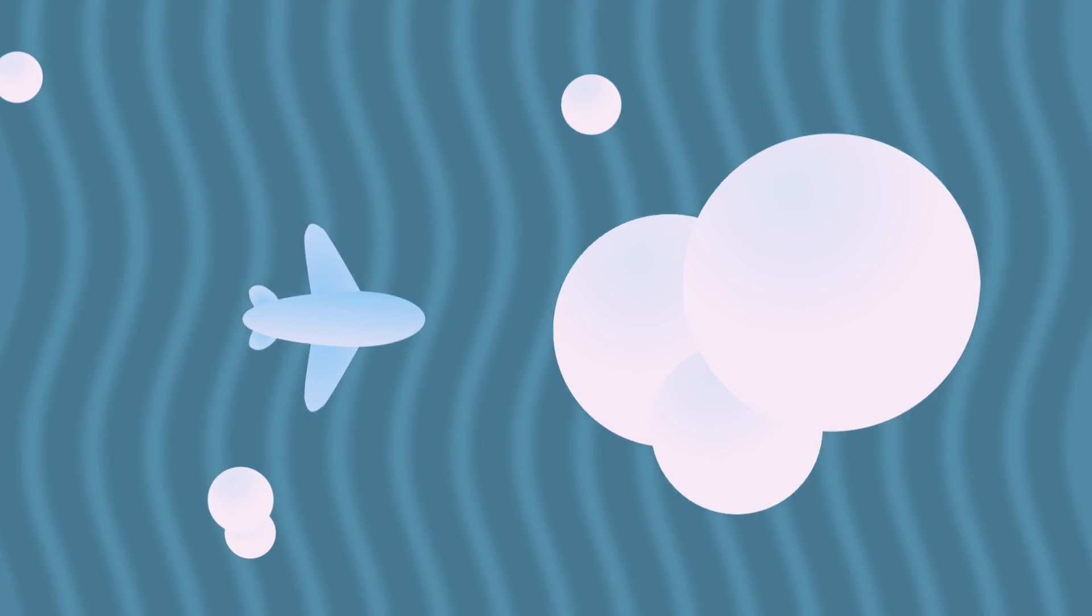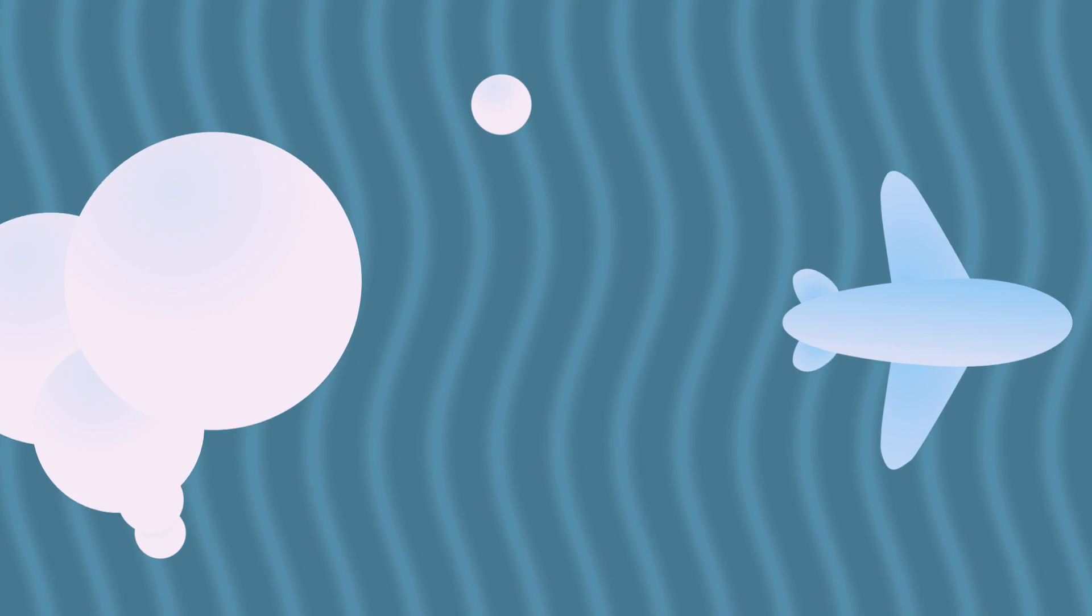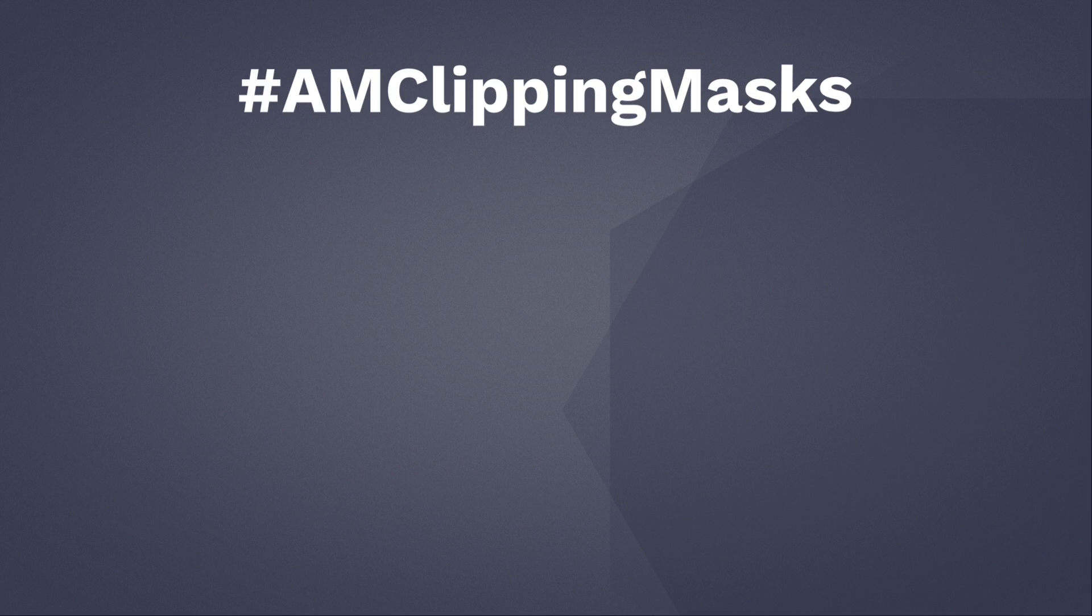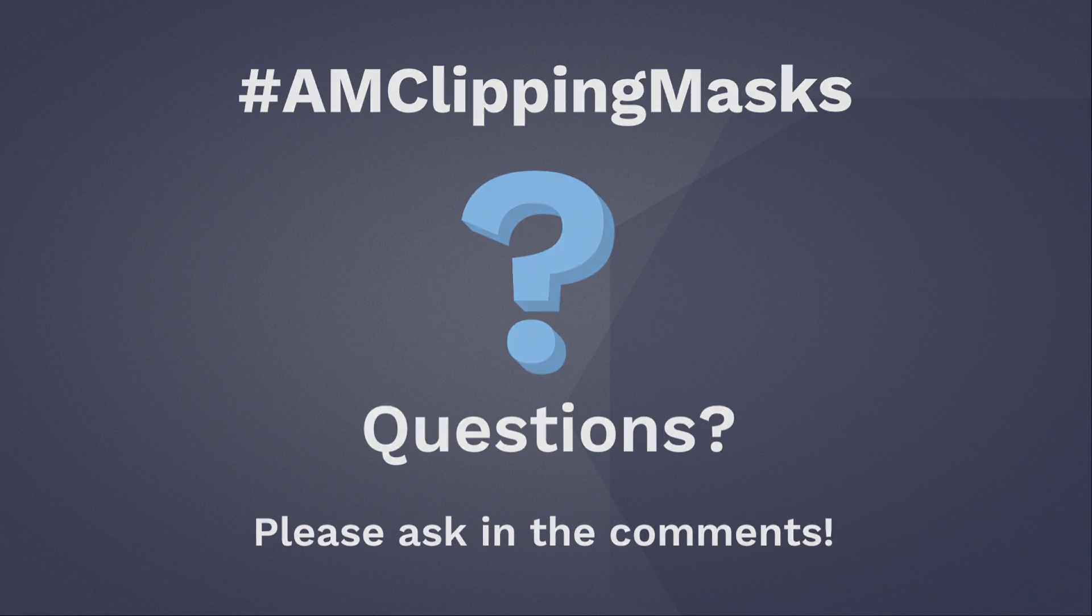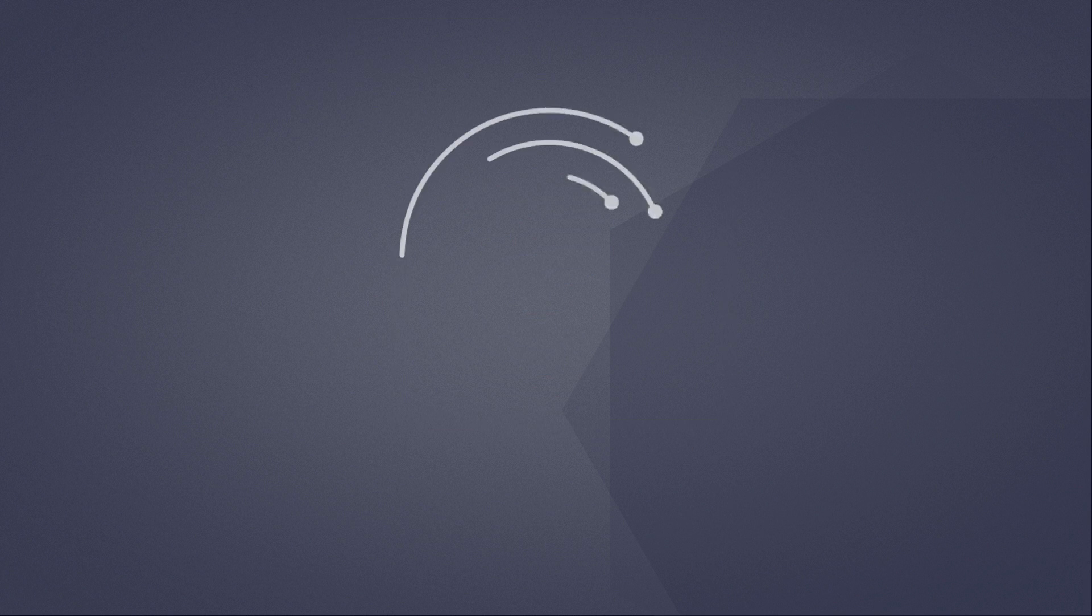Did you enjoy learning how to use clipping masks in your projects? We can't wait to see your creations! Make sure to show us anything you make by posting your creations with the hashtag AMClippingMasks. If you have any questions, please ask them in the comments, and make sure to follow us for more videos on Alight Motion.